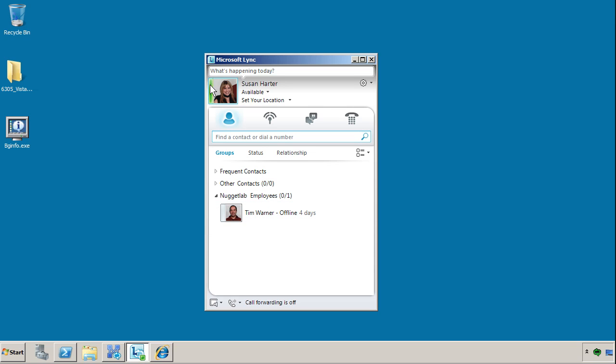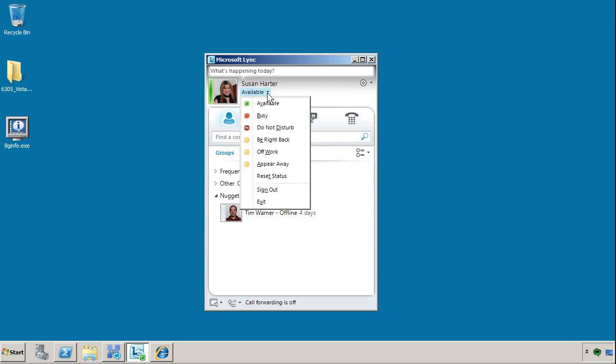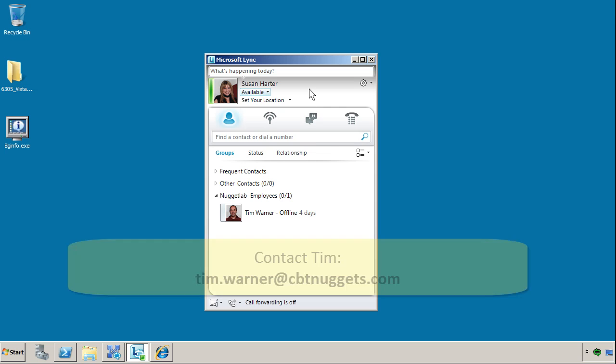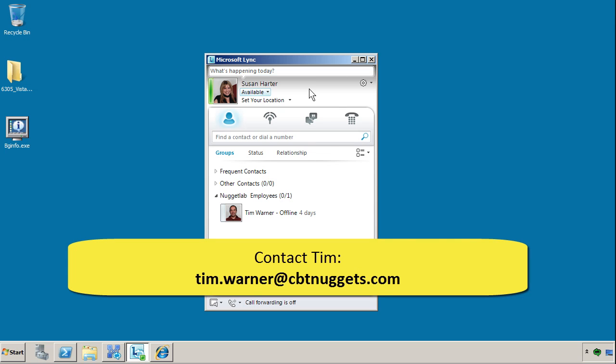By contrast, you see Susan Warner shows up with the available presence color. There's a lot more to this Lync client. Let me know if you'd like a deeper dive. I'd be glad to record one or more additional micro nuggets on the subject.